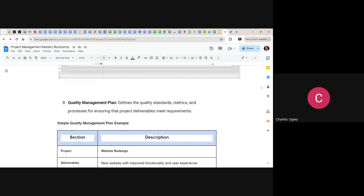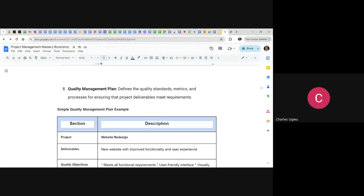Tonight we're going to start with a document called the quality management plan. This document defines the quality standards, metrics, and processes for ensuring that project deliverables meet standards. One of the key major functions of a project manager is making sure that quality meets the standard set for the project — it's not just about monitoring cost or timeline. You must make sure there is quality standard and quality compliance.